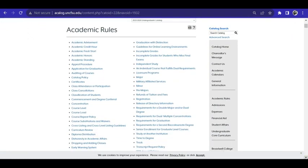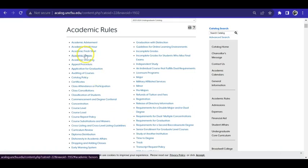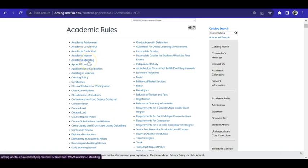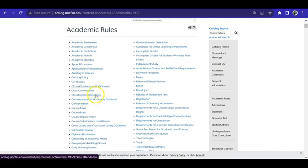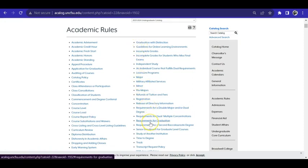A few key policies to review are Academic Honors, Academic Standing, Course Load, Graduation with Distinction, and Requirements for Graduation.